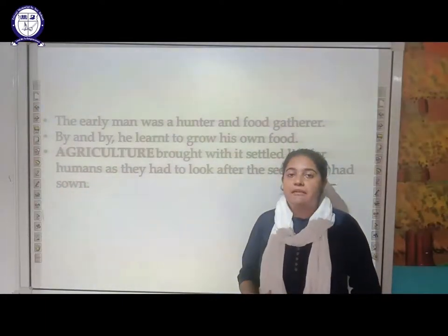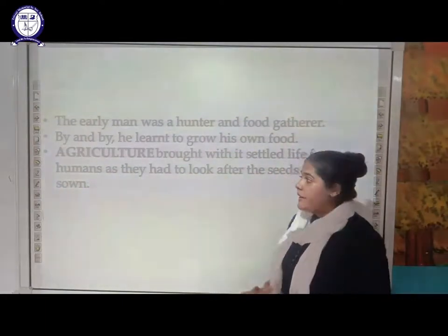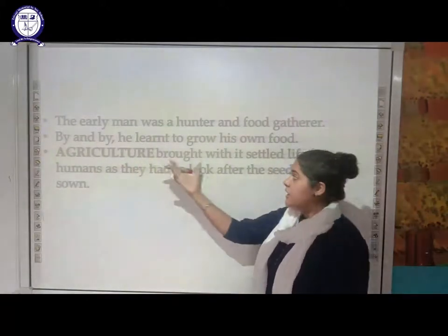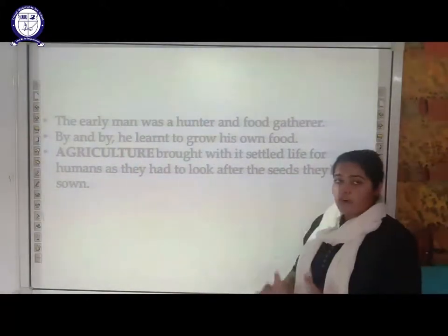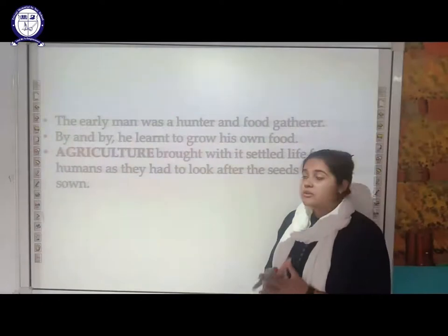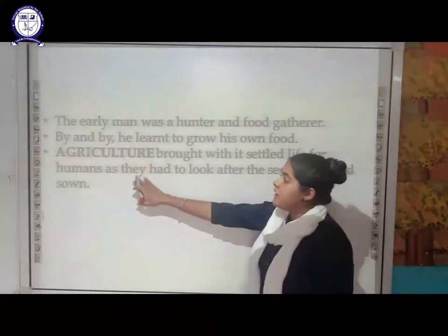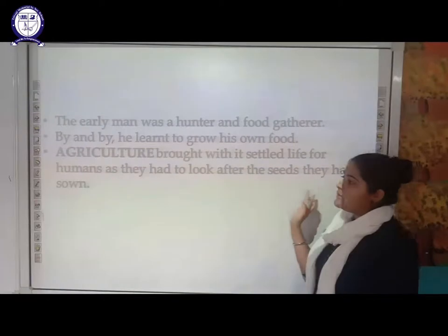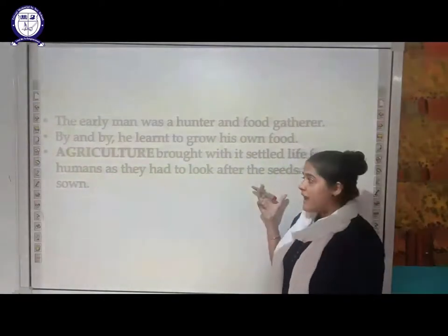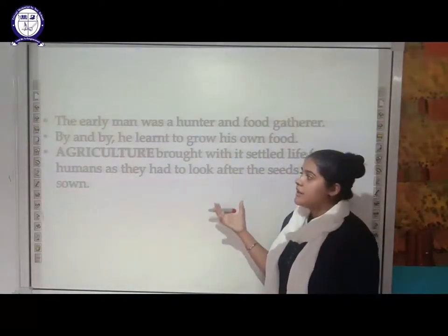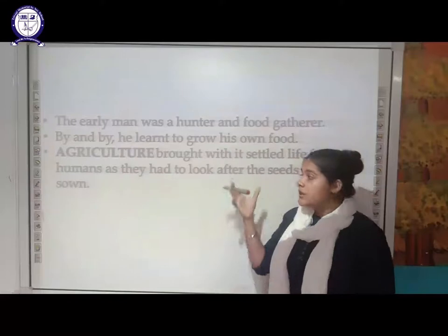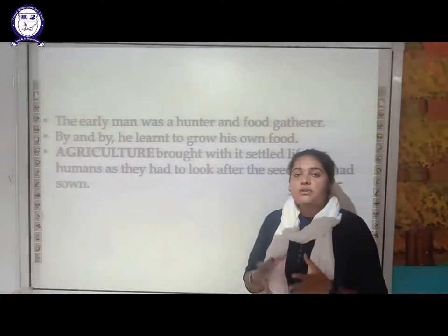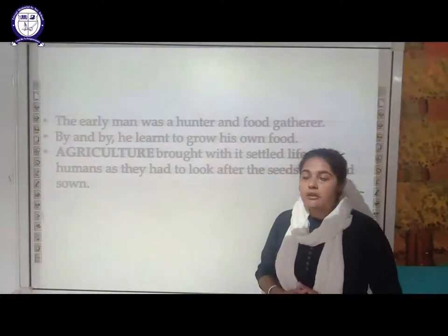So earlier people were nomads — they used to travel a lot. Because of agriculture, it brought settlements. They had to settle at one place in order to look after the seeds they had sown and to take care of them.